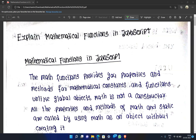For example, we use sin 30 value. Sin 30 is a property — its value is a constant value, just like in a calculator. Unlike global objects, math is not a constructor.